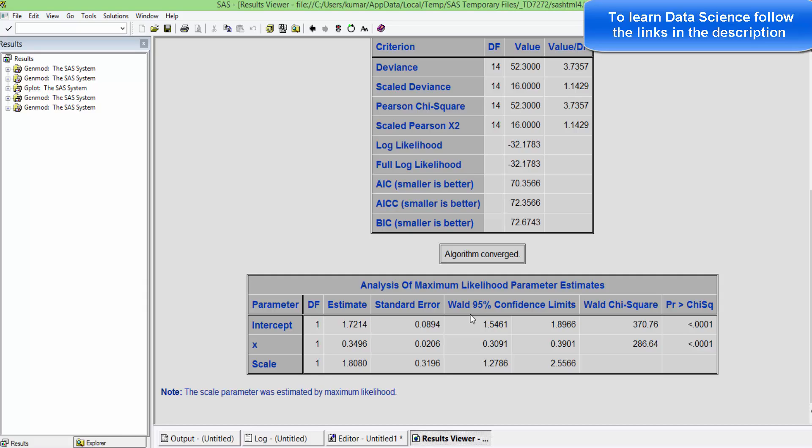Given that we have assumed the relationship between dependent and independent variables is non-linear in nature, that needs to be kept in mind while explaining the estimates.